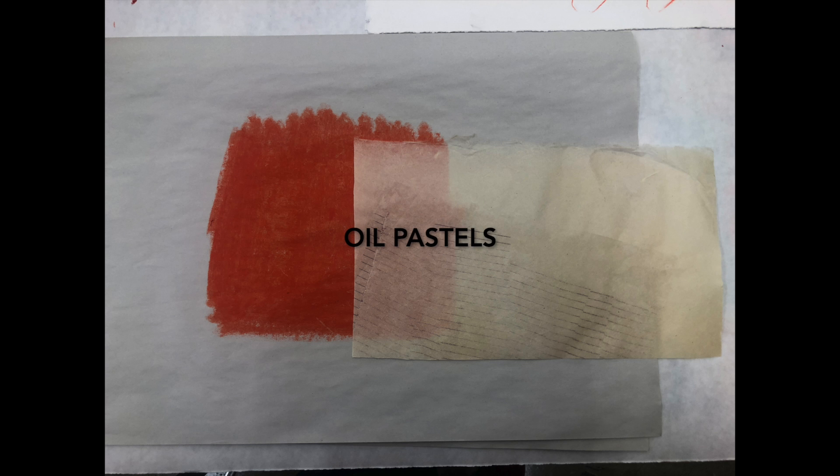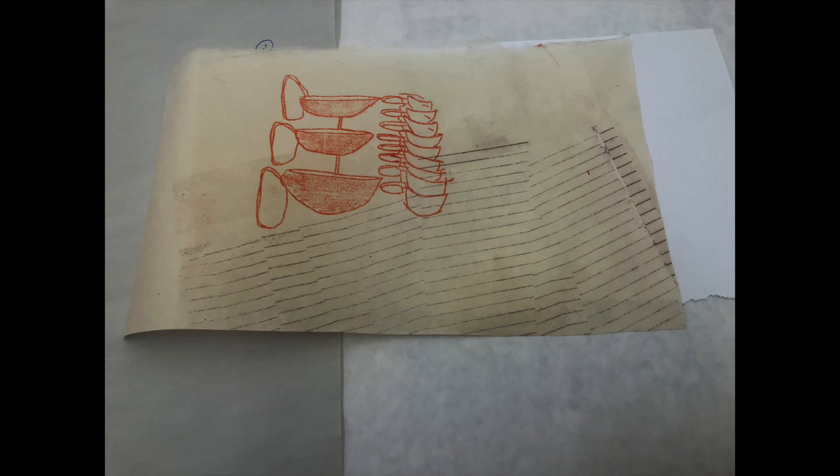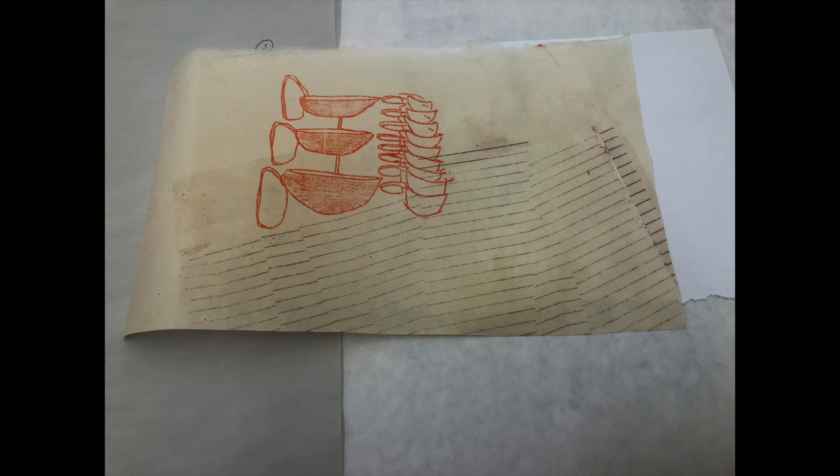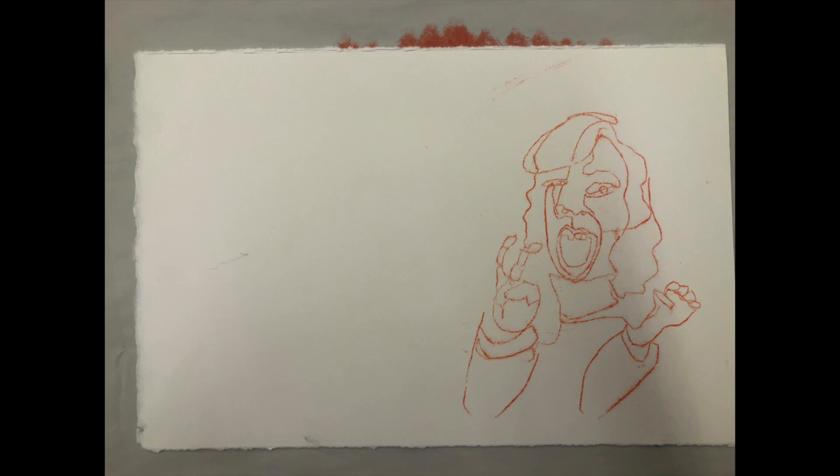Another material which can be used for trace monotypes are oil pastels. The benefit of using this medium is the rich, vibrant color that oil pastels have. Additionally, the soft and waxy consistency does not dry out, therefore making the oil pastels a perfect medium for trace monotypes.